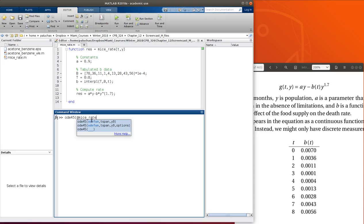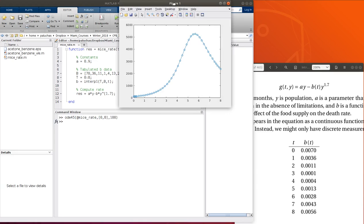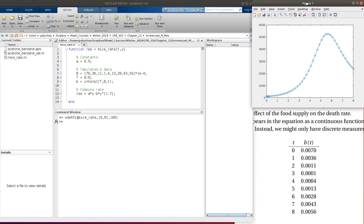So I could use ODE45 at mice_rate. We're told to integrate over the range 0 to 8. And in terms of initial condition, we're given initial mouse population of 100. And here's our plot when we use linear interpolation.